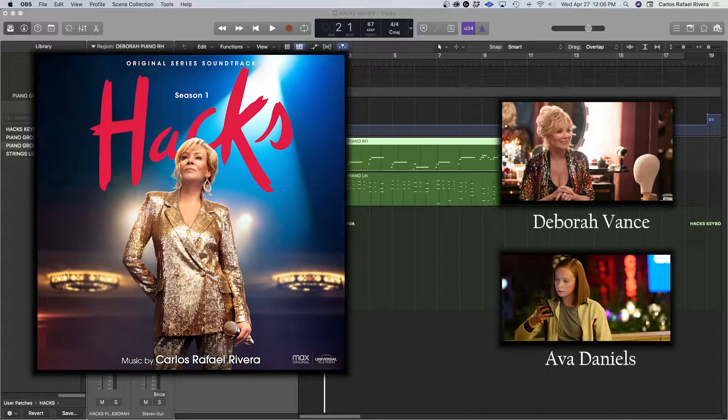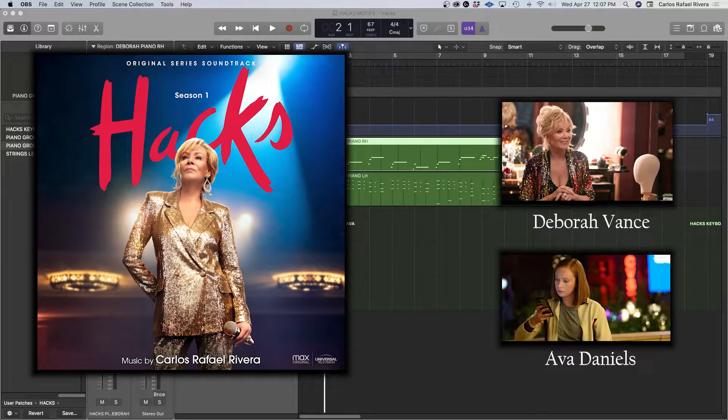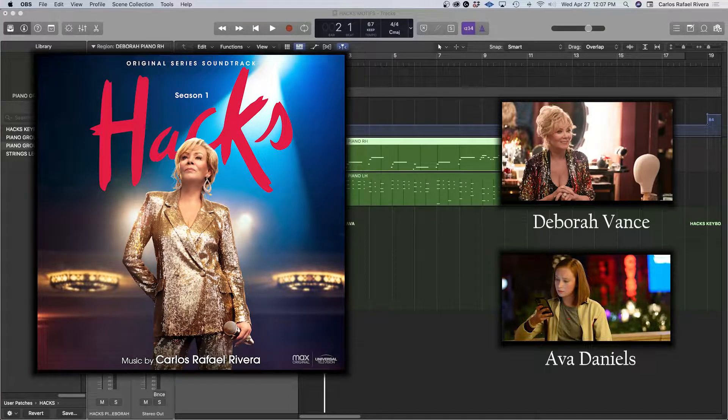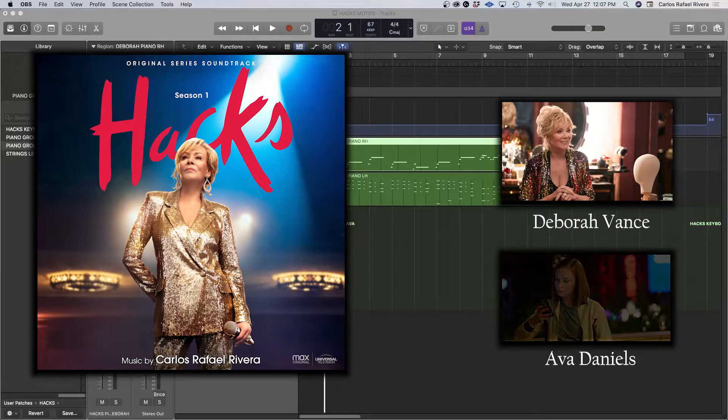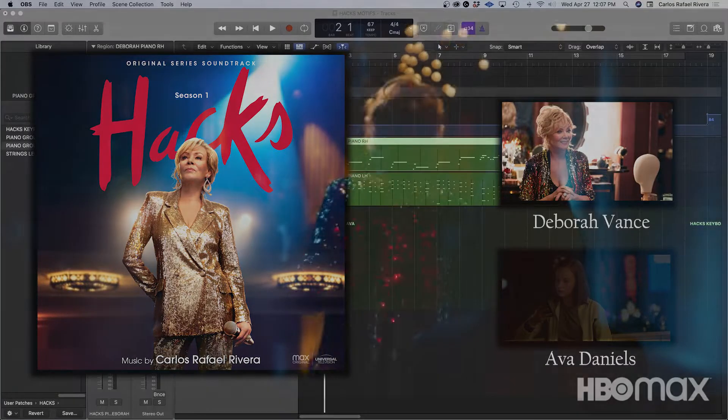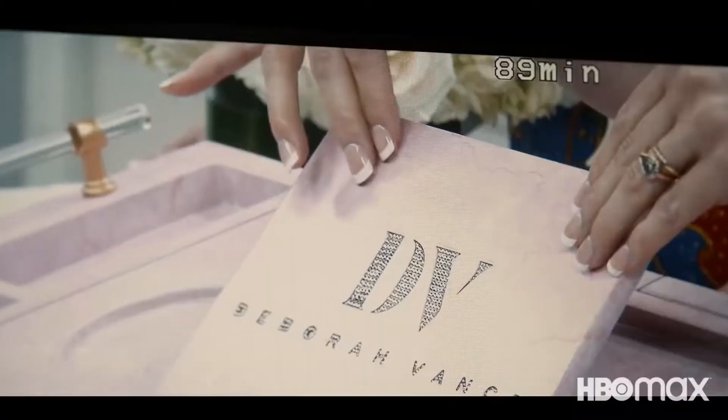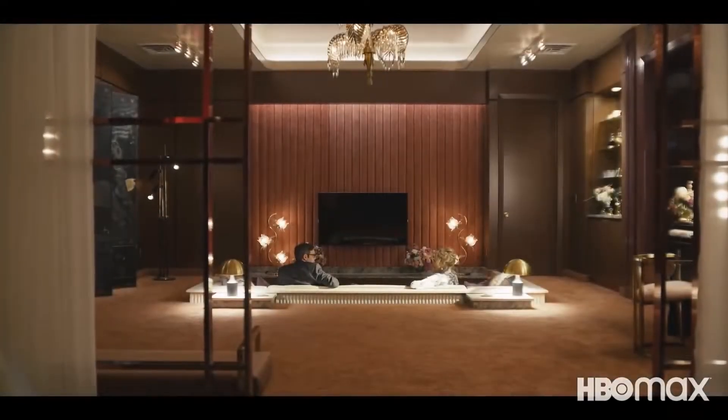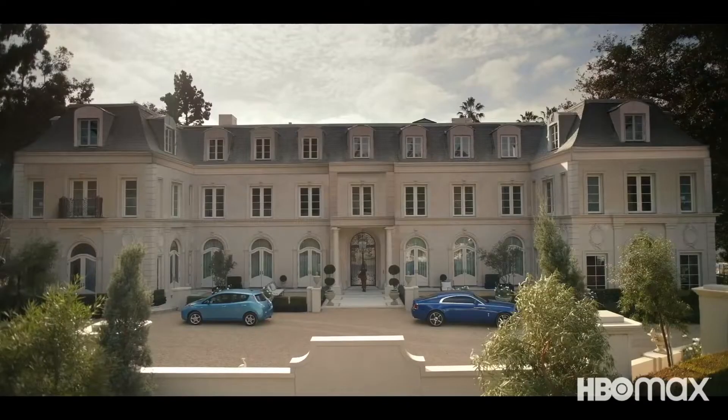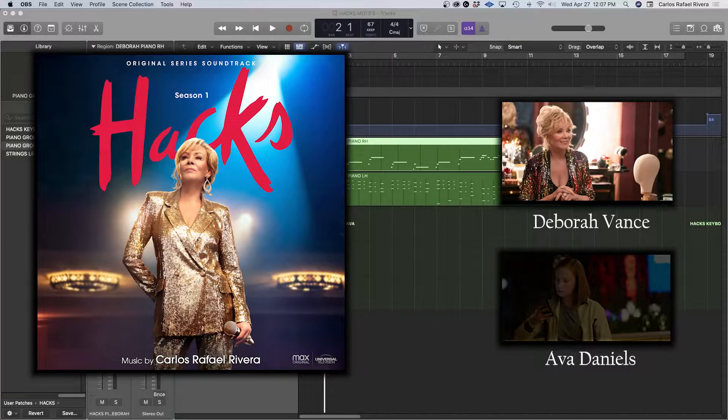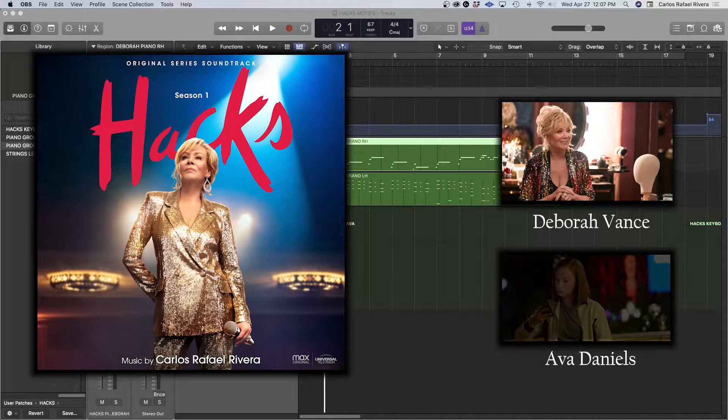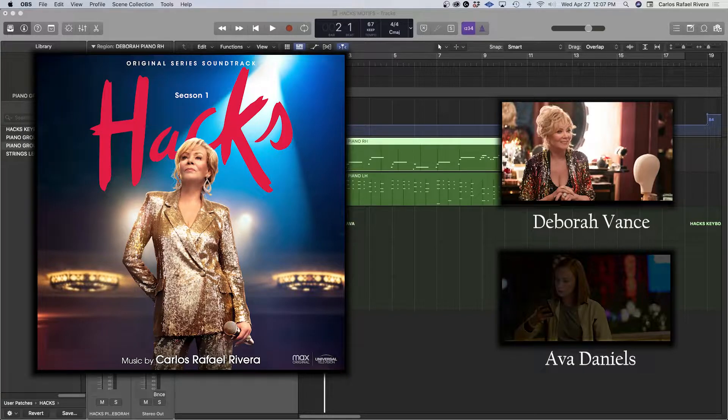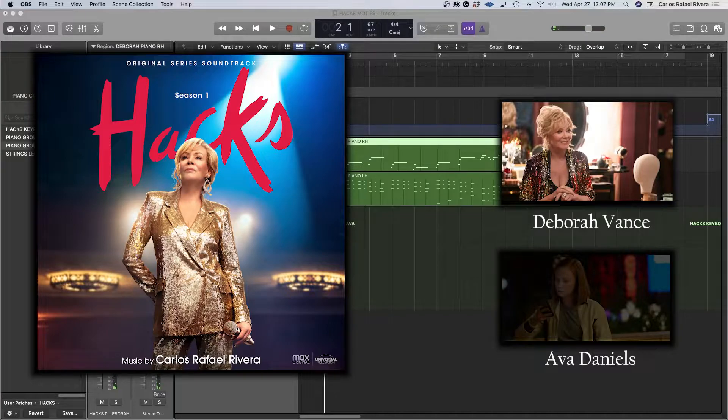They are very seemingly opposite, so in my initial conversations with the showrunners Lucia Aniello, Paul Downs, and Jen Statsky, I started to try to get a sense of who the characters were. The first thing I came up with was what would be Deborah Vance's theme. It was something that had grit to it, and I actually sang it to them on the phone, and they seemed to like it. But then the idea was to kind of make it more musical through the keyboard.